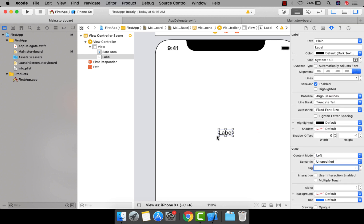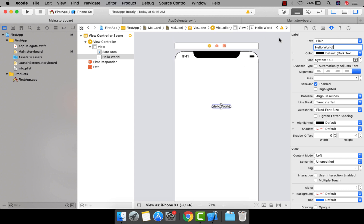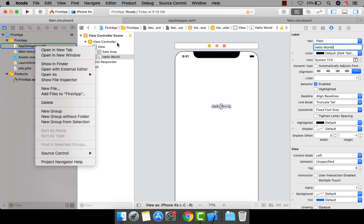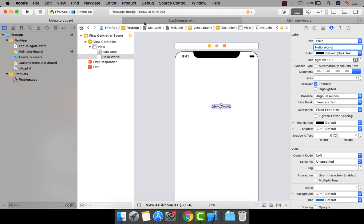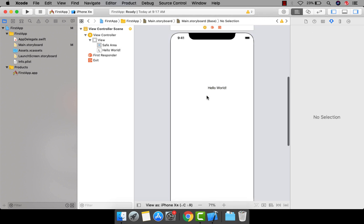Now let's change the text. I'll set it to 'Hello World'. As you can see, our label now shows 'Hello World'. If you want to run the app, click the Run button. You can also open files in new tabs by right-clicking. We just need the one storyboard file, so let me close the others.